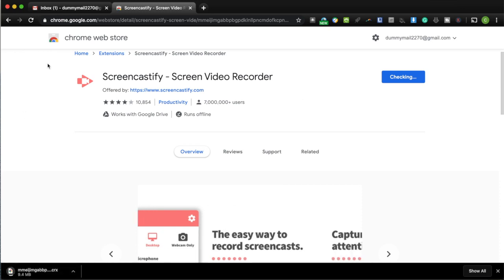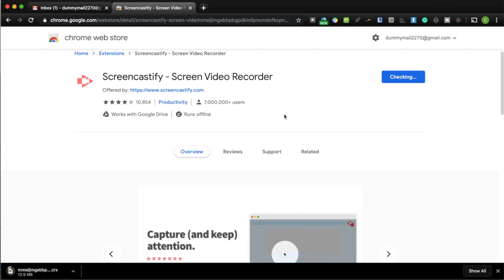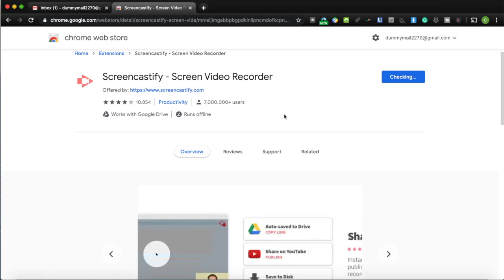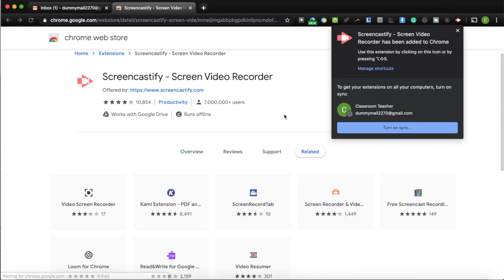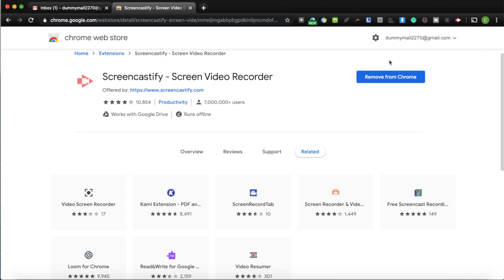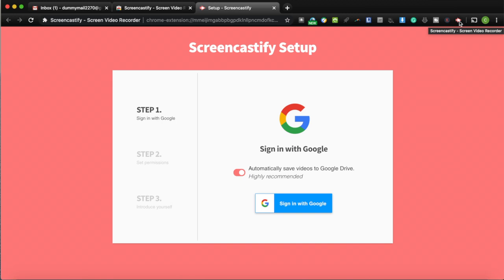Click 'Add to Chrome' and then 'Add Extension.' It will download and install into your Chrome browser. This works on any operating system — Windows, Mac, or Chromebook. Once done, you will see the Screencastify icon available on your Chrome tab as a browser extension.